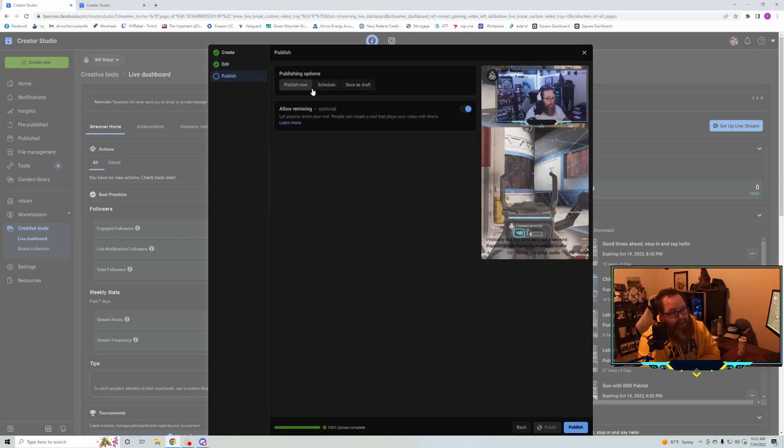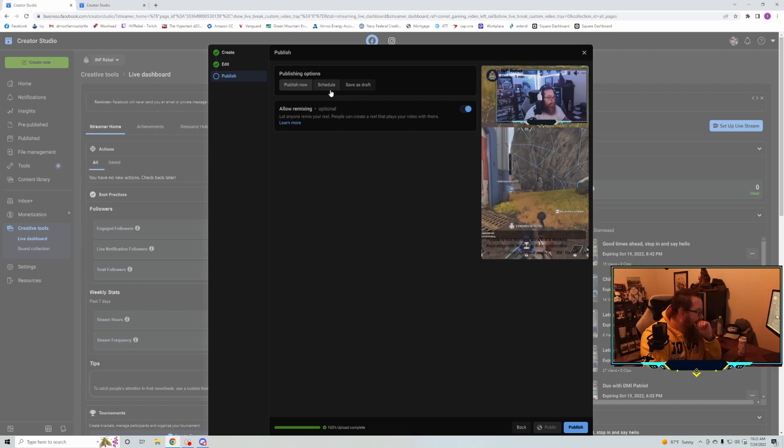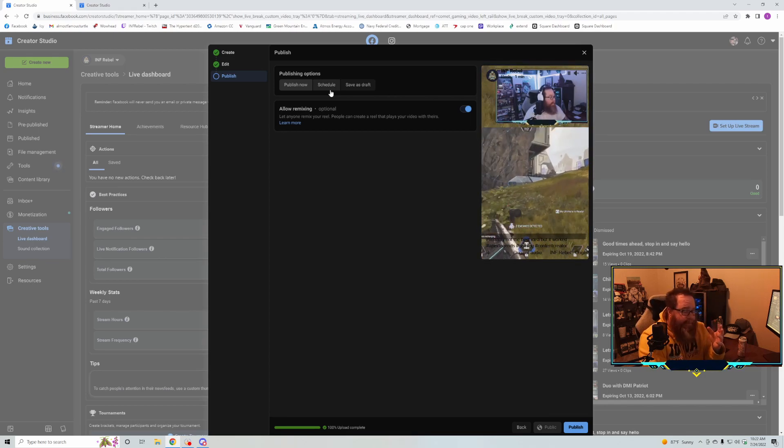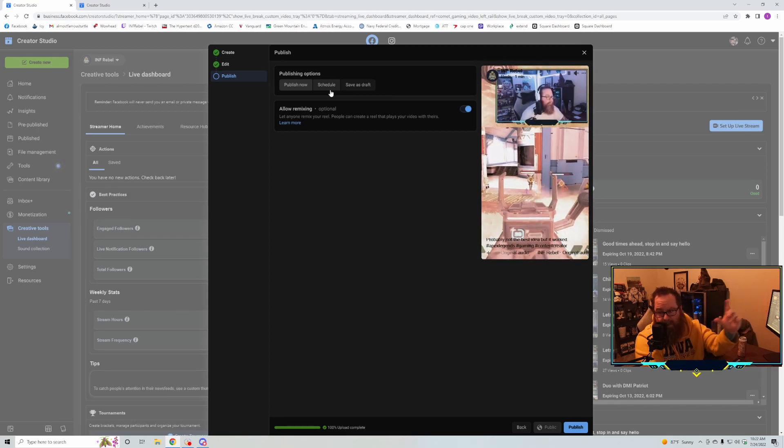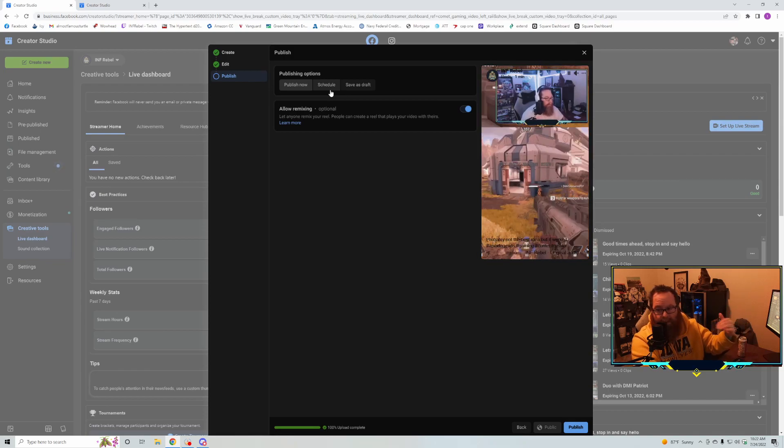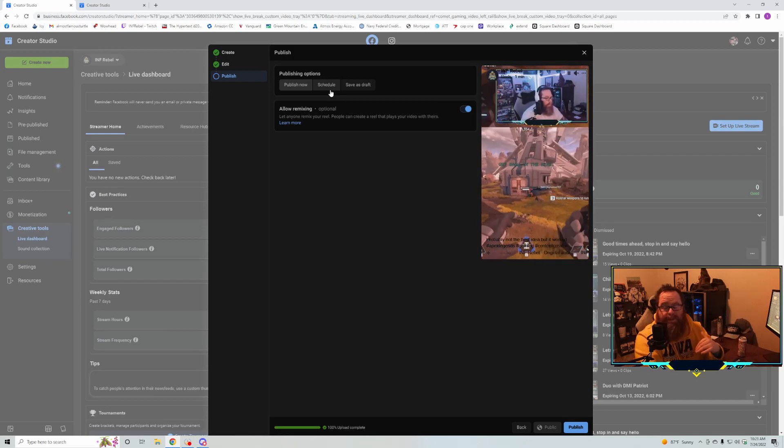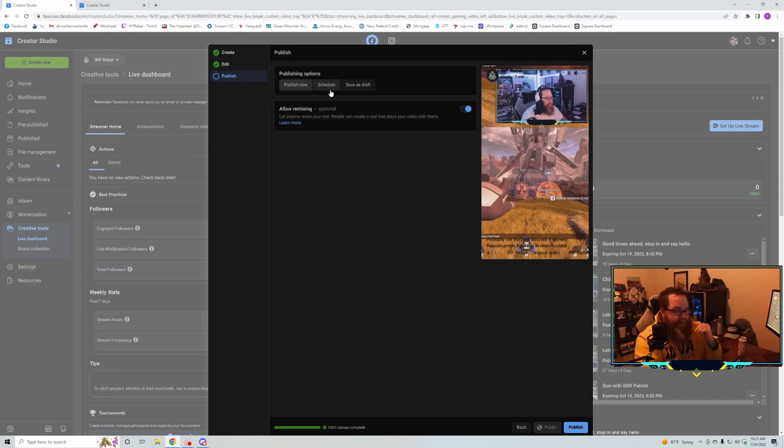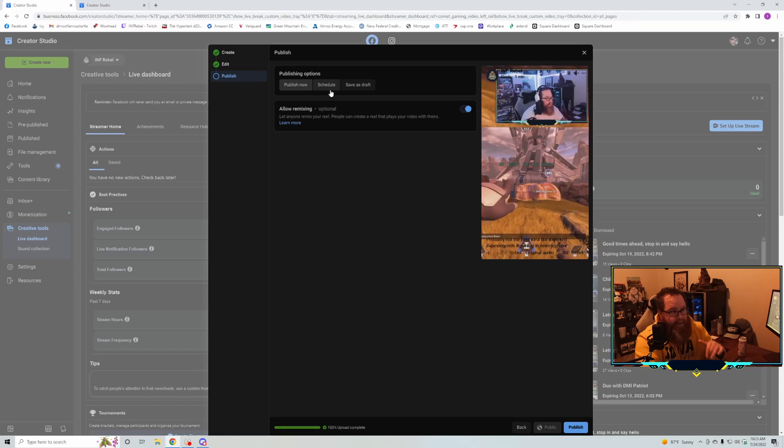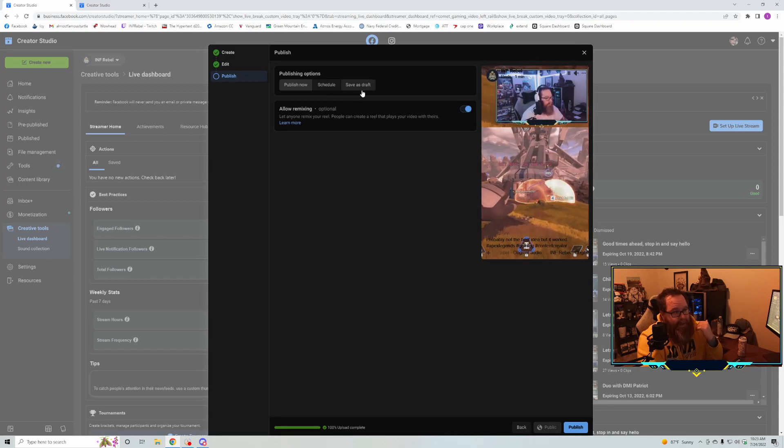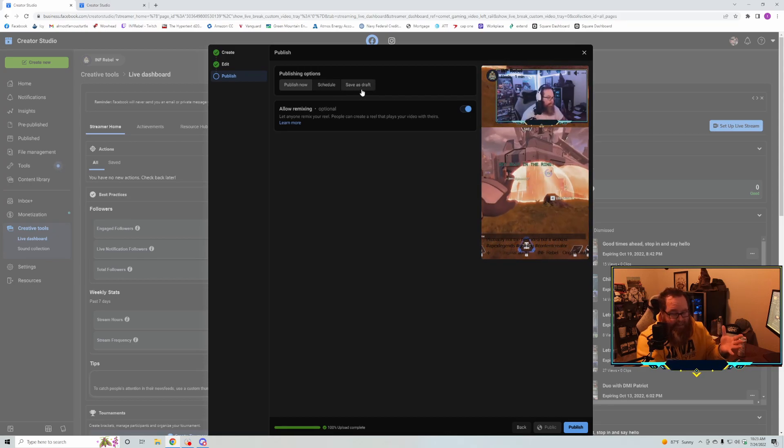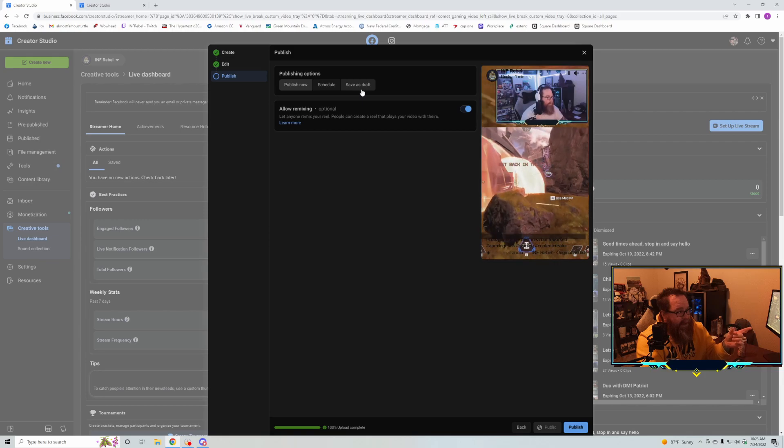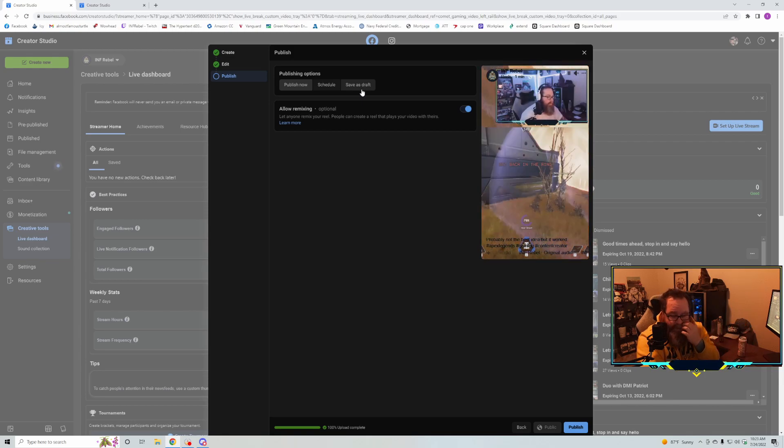Then you can publish it. You can also schedule it. I have noticed if you go to your dashboard in your schedule, though, it's not there, but it will publish at the scheduled time. I don't know if there's some bug or glitch they're still working out. Also, if you save it as a draft, it's not in your pre-published content.